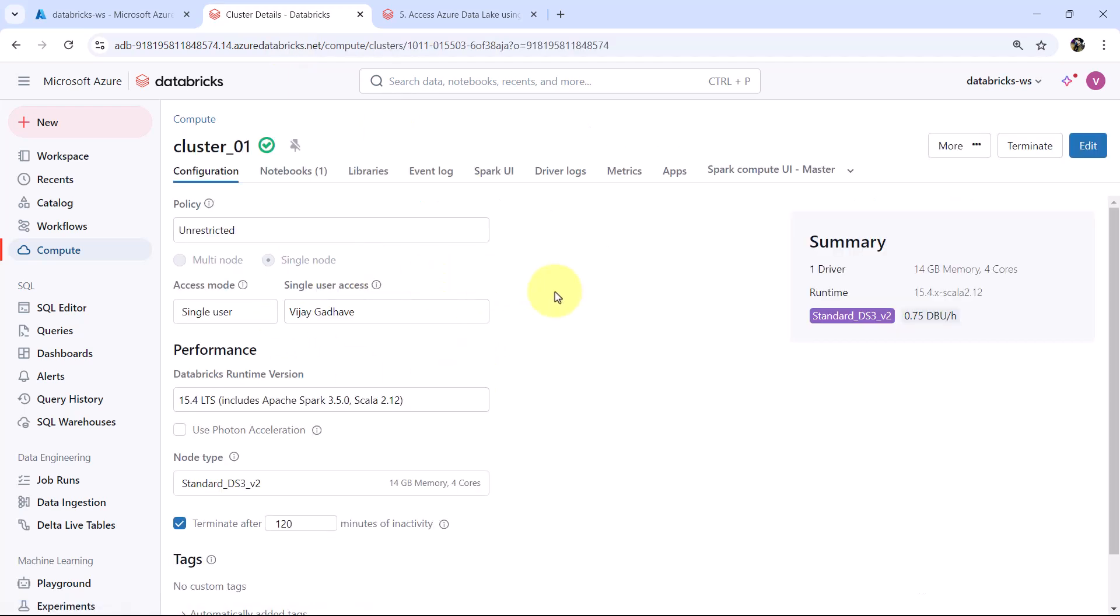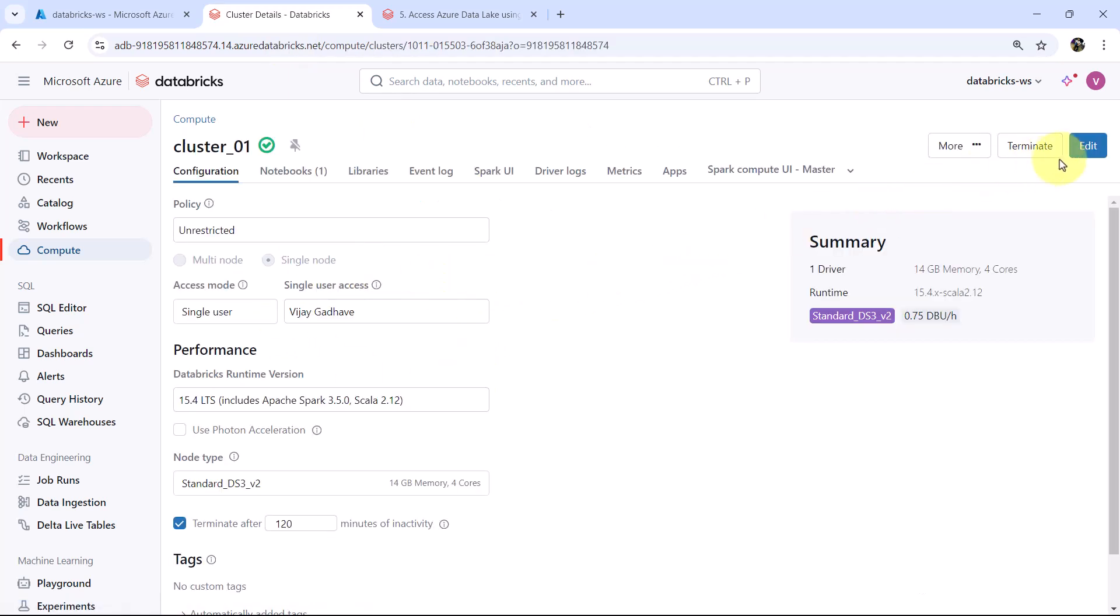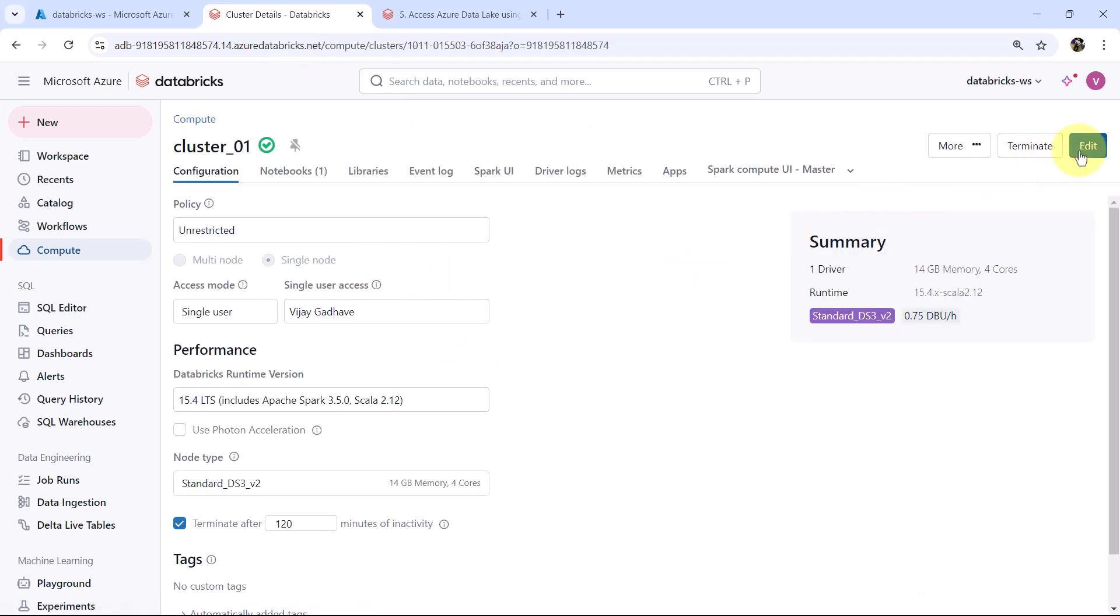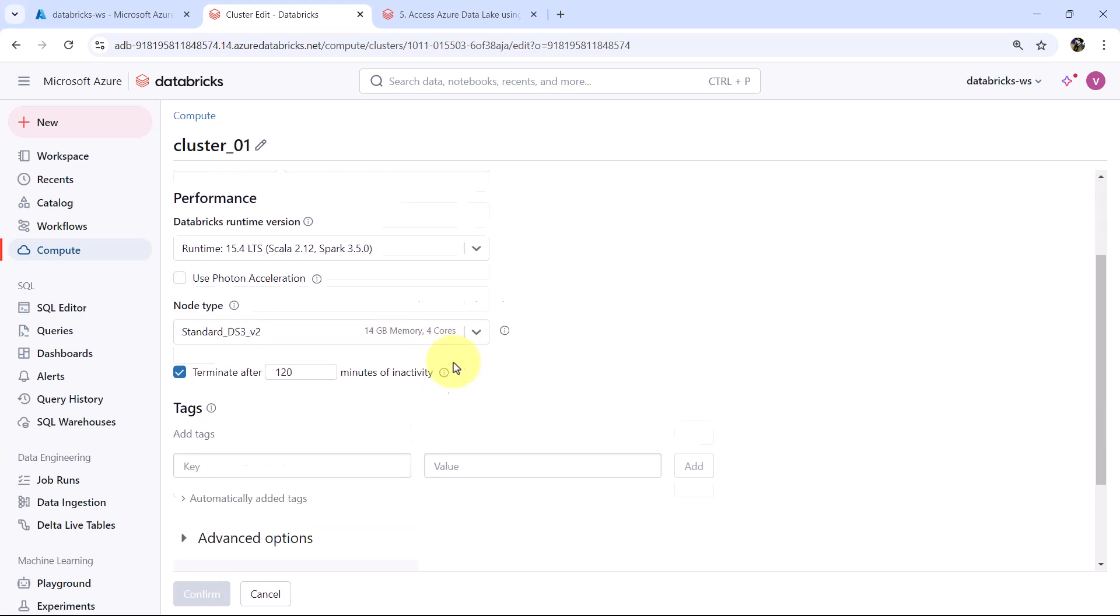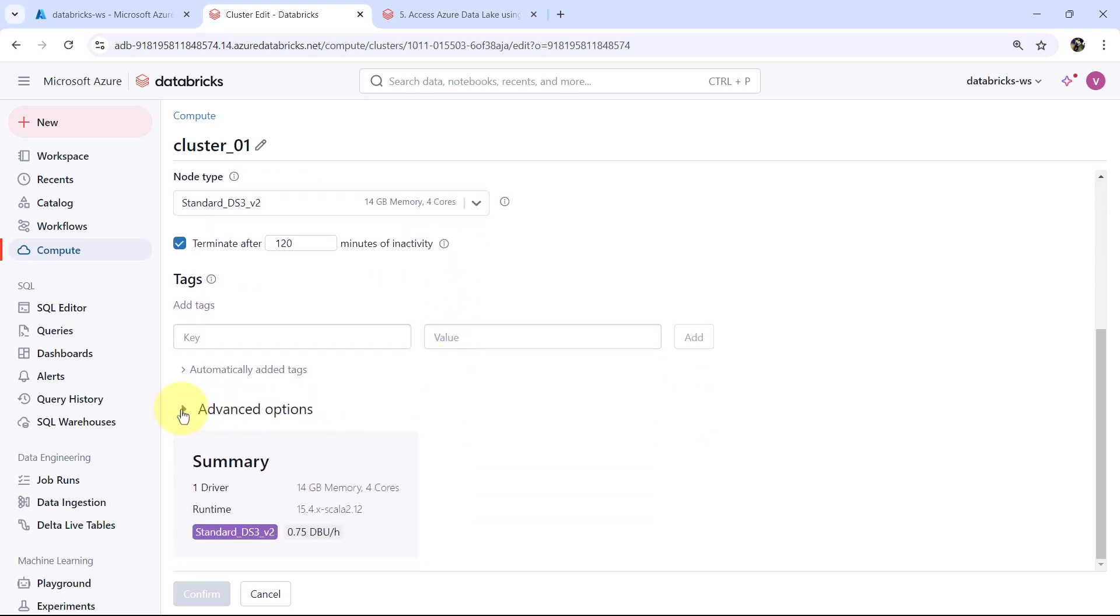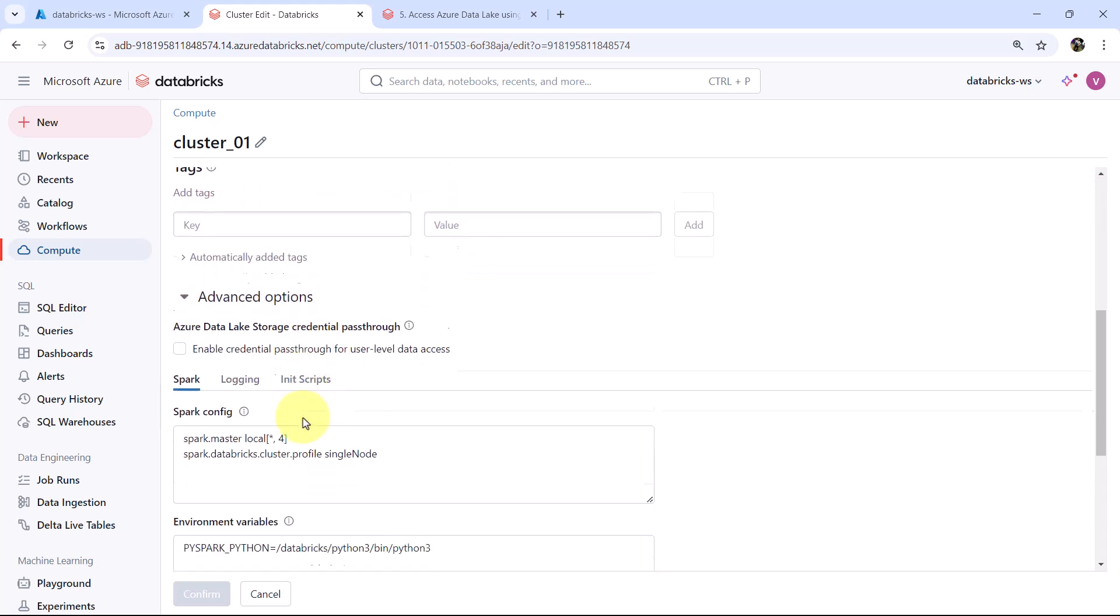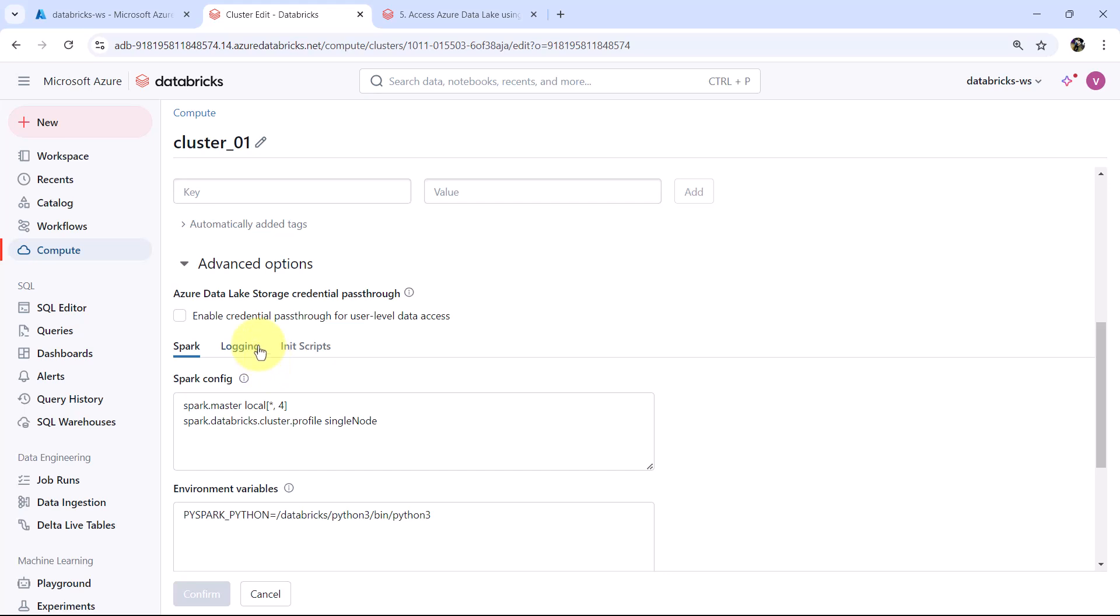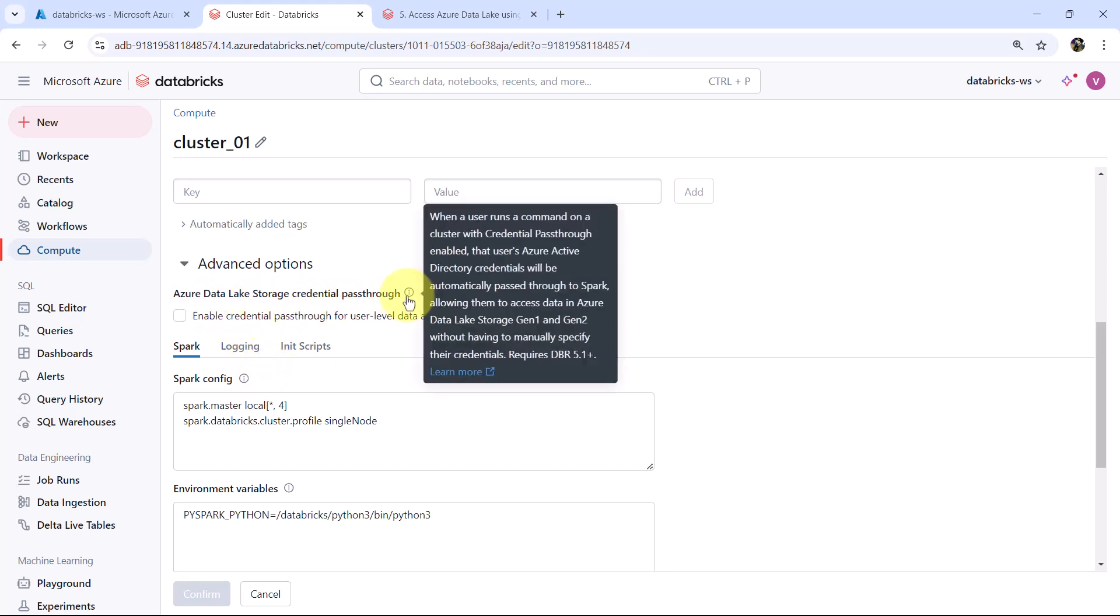Go to the cluster. Click on edit. Now scroll down, go to advanced options and here you can see Azure Data Lake Storage credential pass-through. When a user runs a command on cluster with credential pass-through enabled, that user's Active Directory credentials will be automatically passed through the Spark allowing them to access data in Azure Data Lake Storage Gen 1 and Gen 2 without having to manually specify their credentials.